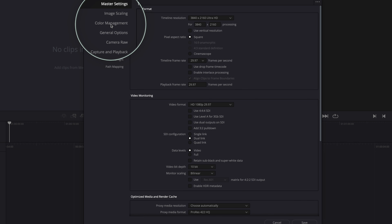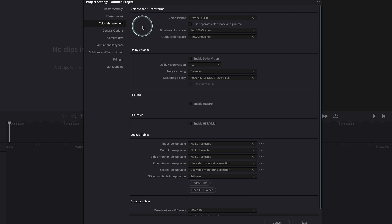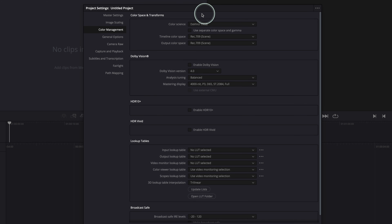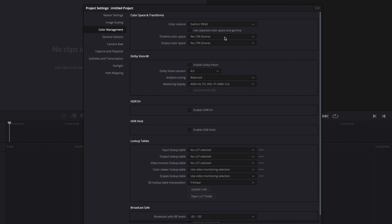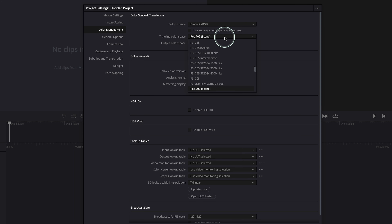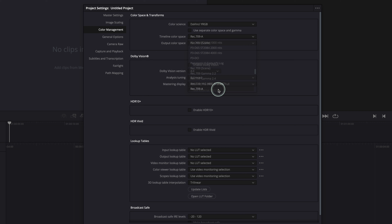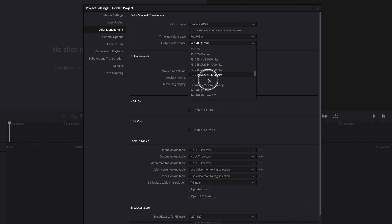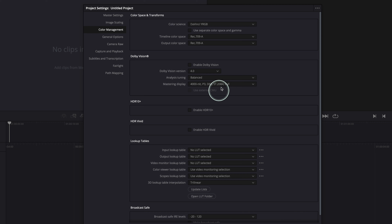Color management settings are the reason I have to create a preset rather than use DaVinci Resolve's default. For color science, leave it at DaVinci Wide RGB. For the timeline color space, this is where you need to change settings if you're on a Mac. Windows users are fine with Rec.709, but Mac users need to change it to Rec.709-A — I have a video about this linked in the description. Set the output color space to Rec.709-A as well.